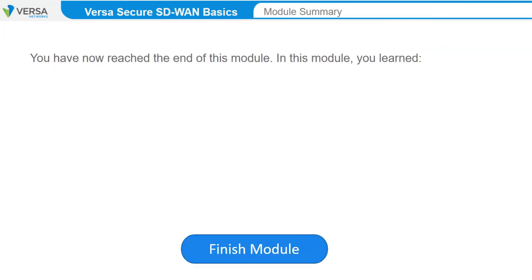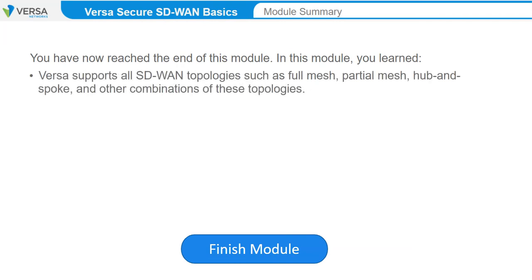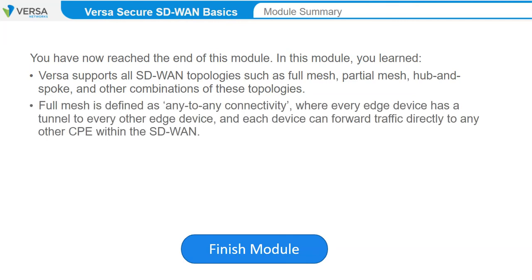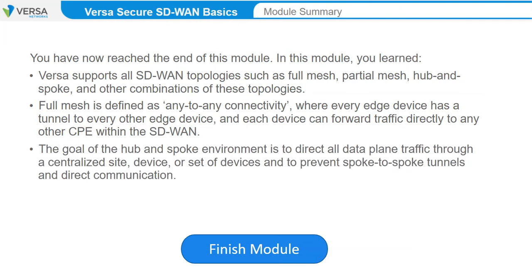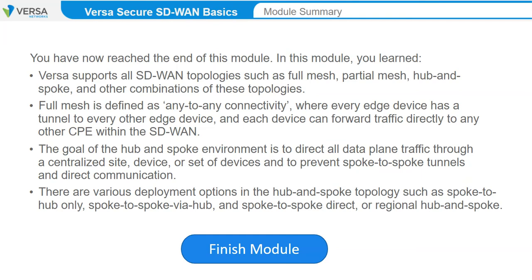You have reached the end of this module. In this module, you learned that Versa supports SD-WAN topologies such as full mesh, partial mesh, hub-and-spoke, and combinations of these topologies. Full mesh is defined as any-to-any connectivity, where every edge device has a tunnel to every other edge device. The goal of the hub-and-spoke environment is to direct all data plane traffic through a centralized site, device, or set of devices, and to prevent spoke-to-spoke tunnels and direct communication. There are various deployment options including spoke-to-hub only, spoke-to-spoke via hub, and spoke-to-spoke direct or regional hub-and-spoke.